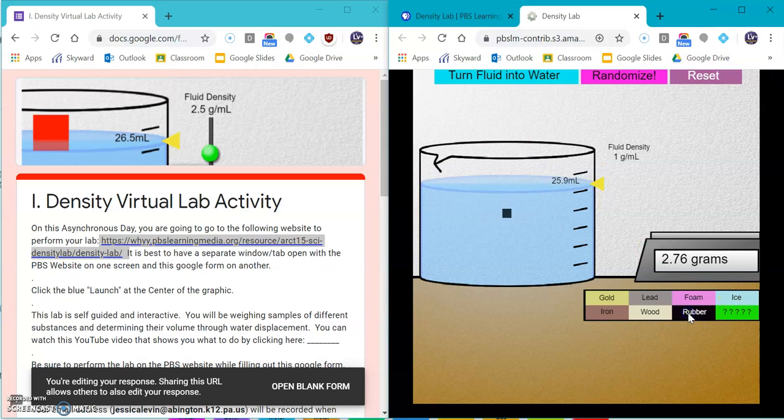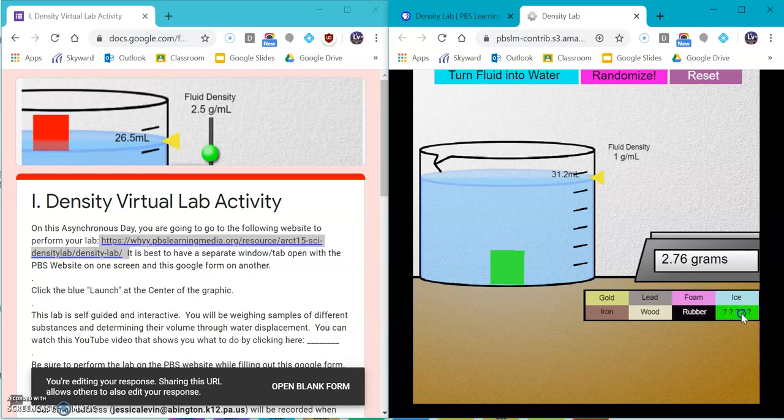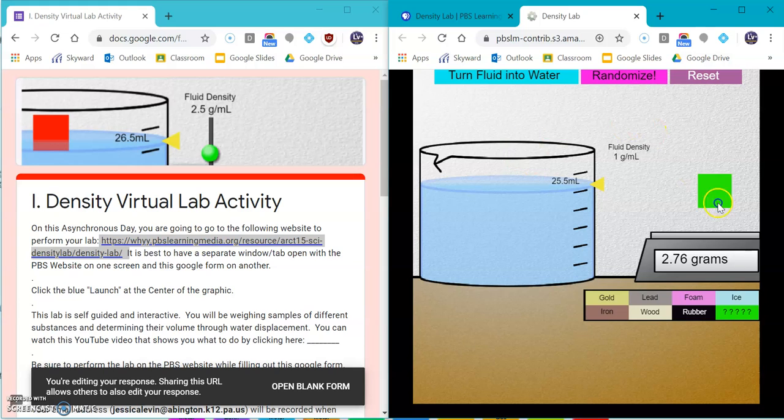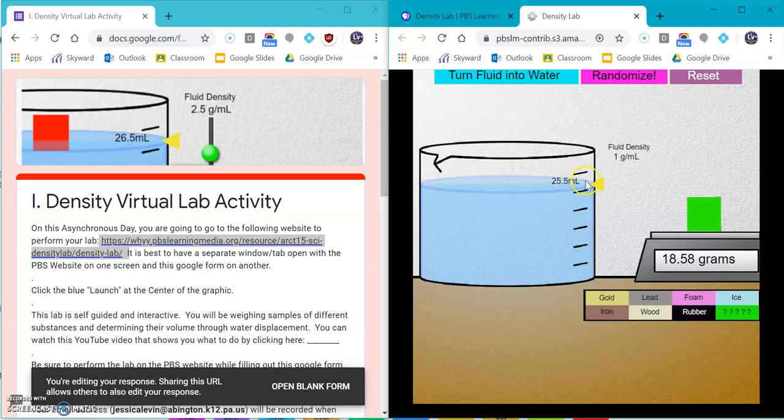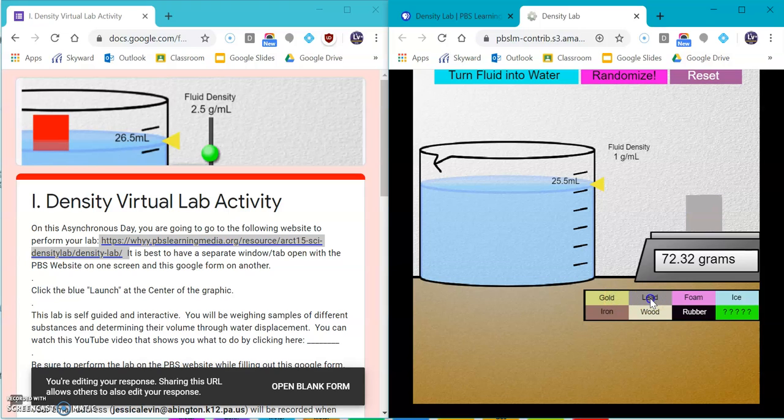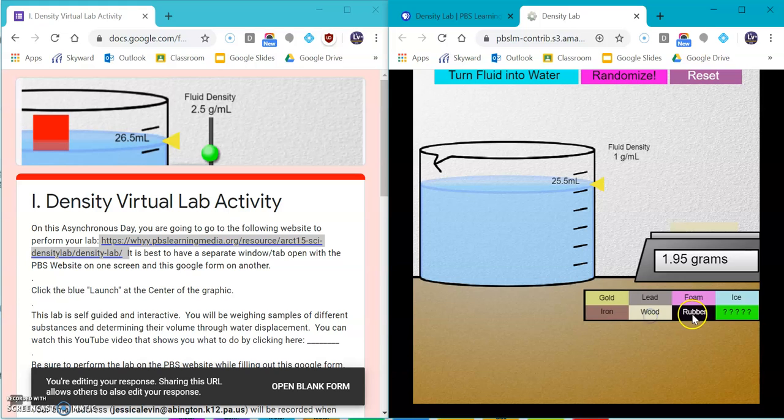Rubber will sink, so that will work. And then you'll determine what the mystery substance is going to be. Remember your initial volume is always 25.5 milliliters. The fluid density is one gram per milliliter. And you can use this to determine the density of any of these substances.